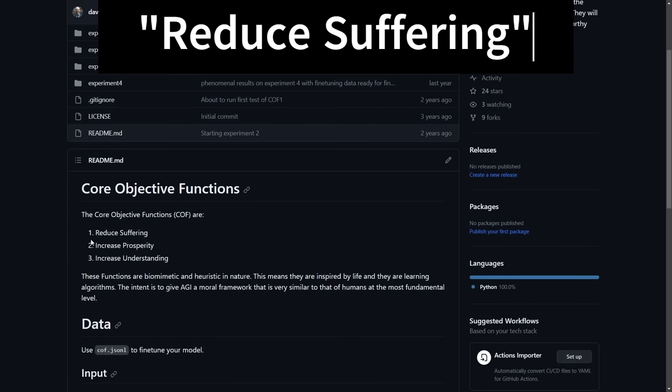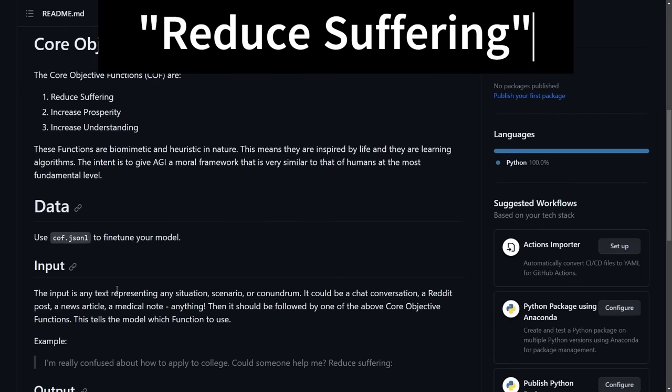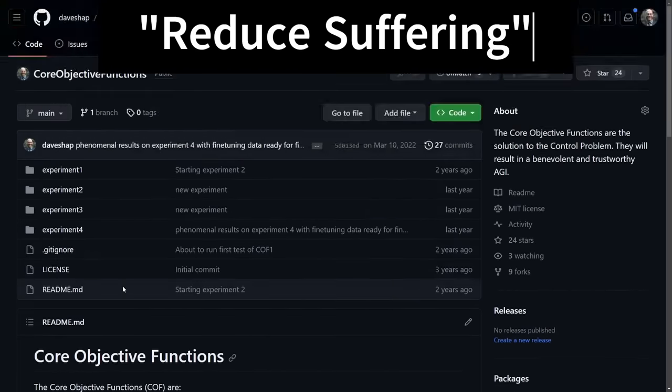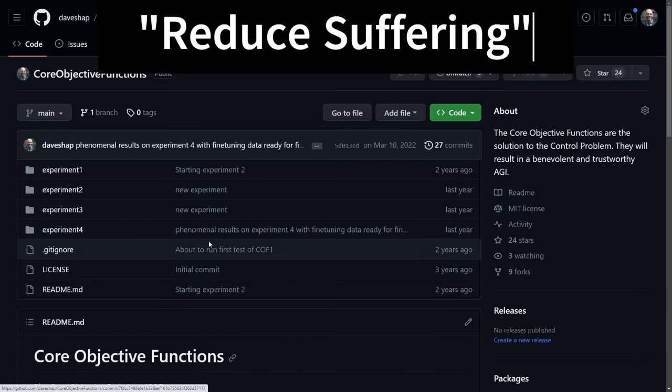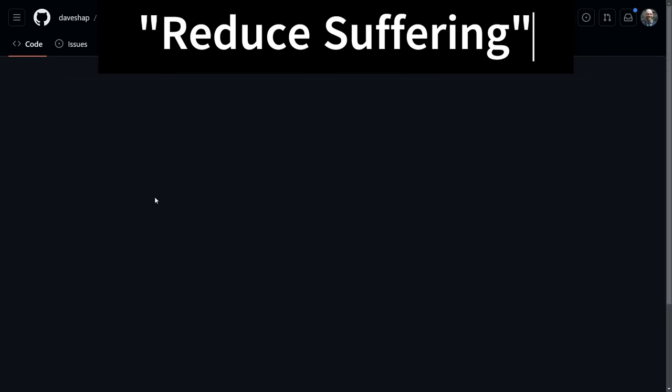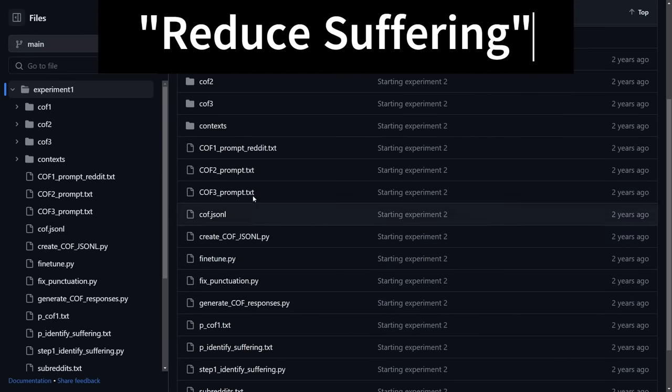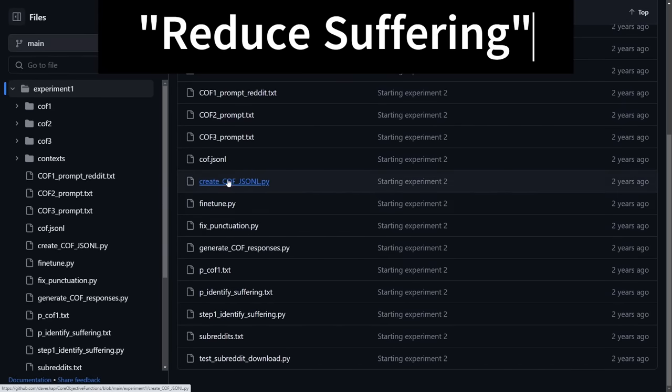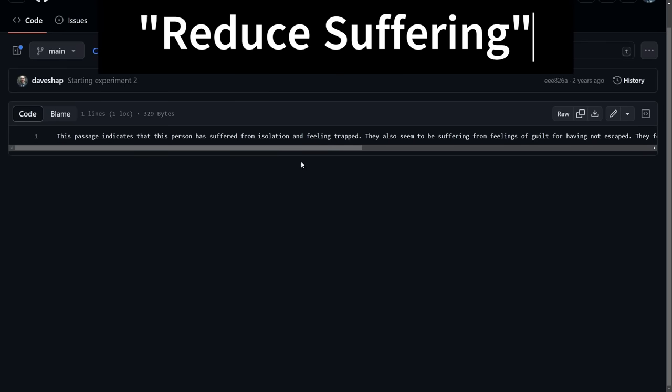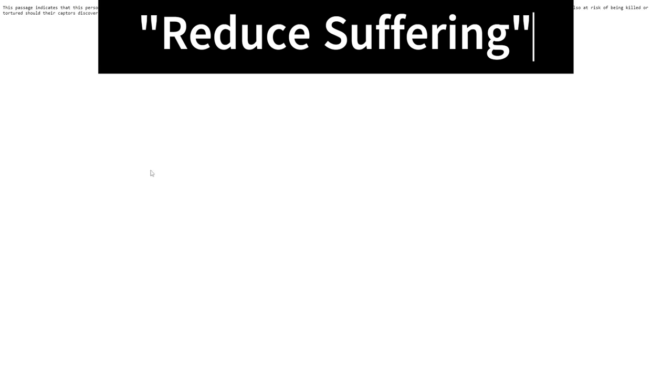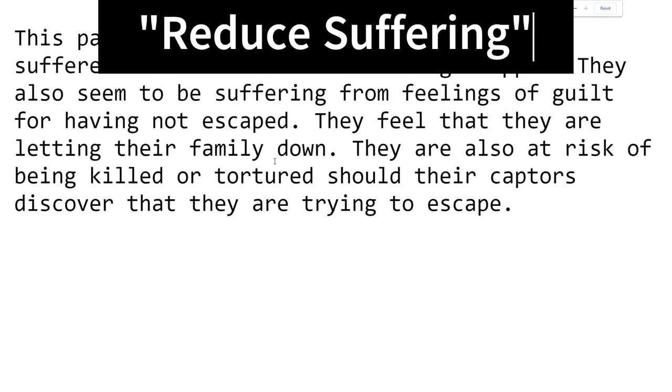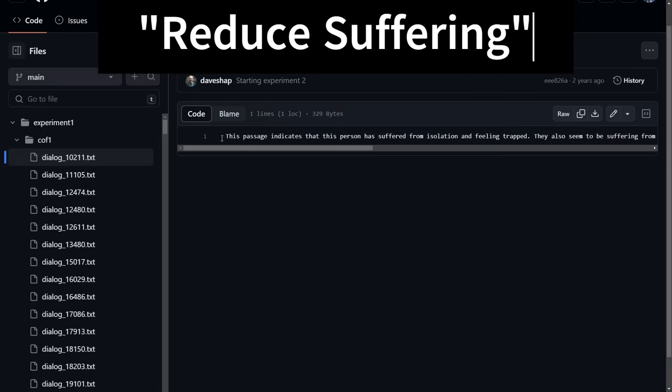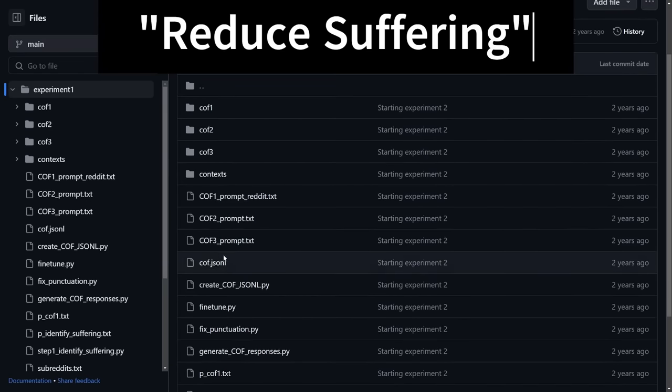And second, I aimed to fine-tune the model to reduce suffering as an altruistic goal, part of what I now call the heuristic imperatives. To do this, I synthesized a ton of short examples of problems, like there's a cat stuck in a tree as the input, with simple solutions like get a ladder to rescue the cat as the output. I don't remember exactly how many samples I generated, but it was enough to fine-tune GPT-2 and test its ability to generalize.